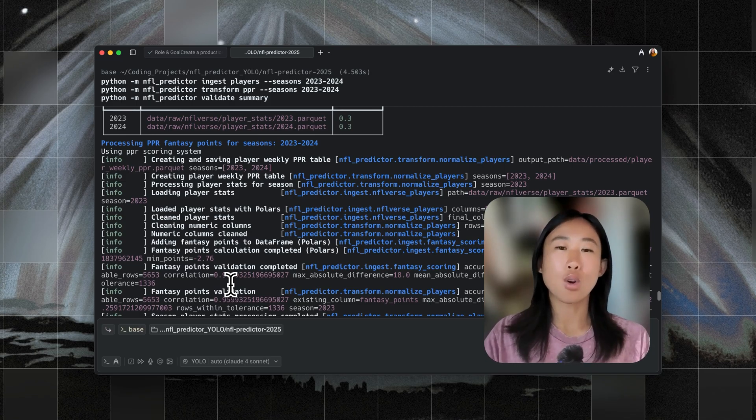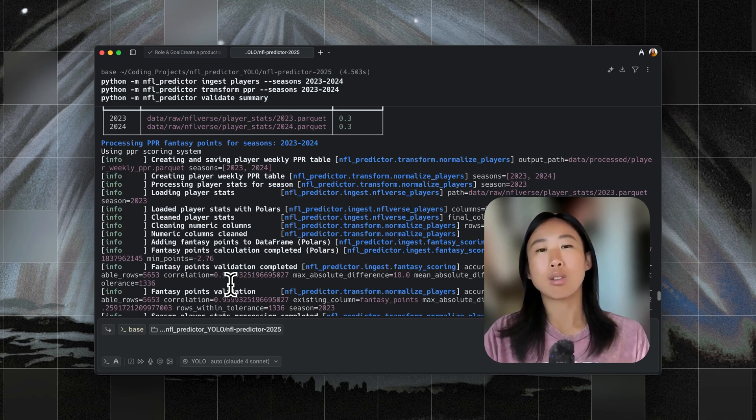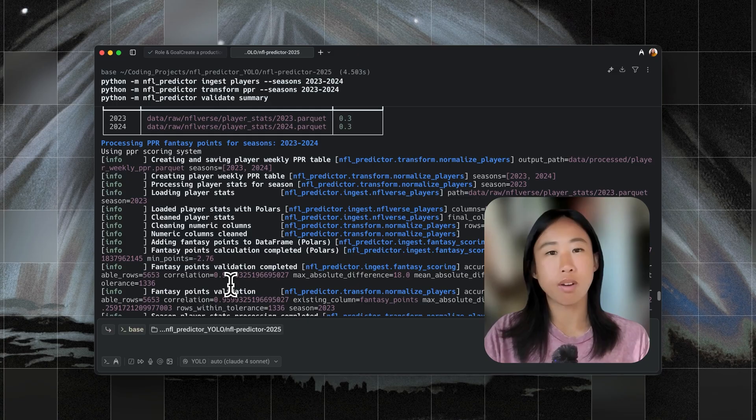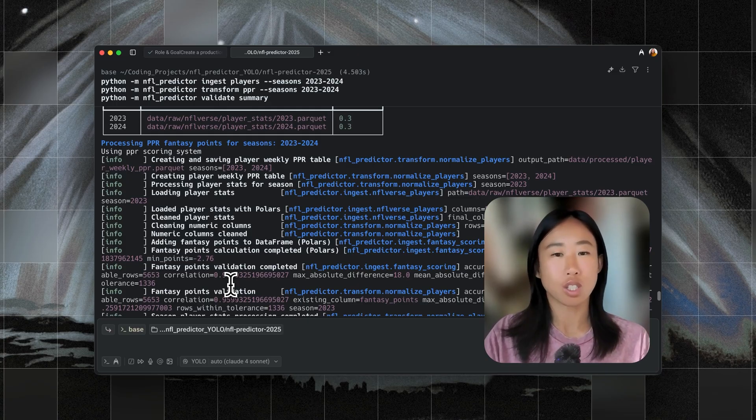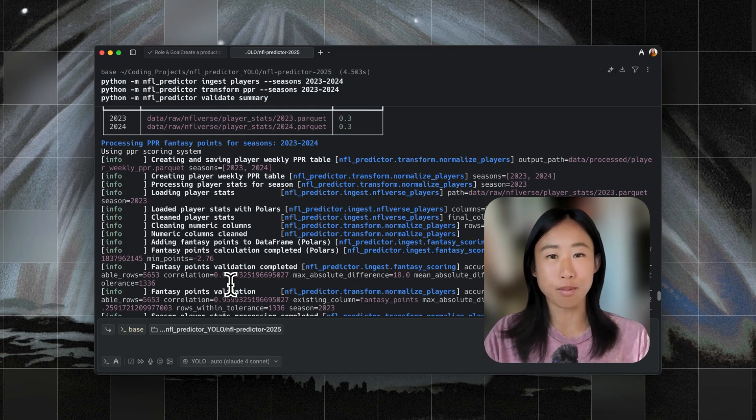But either way, that is a quick look at how different agent profiles can change your experience in Warp. And I hope that this video was helpful.